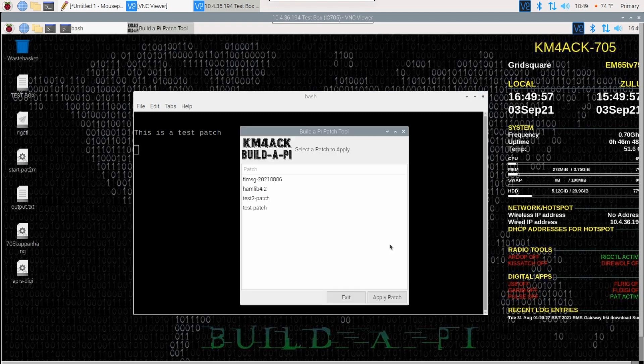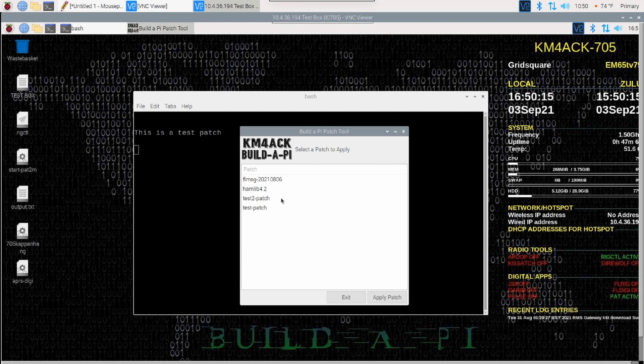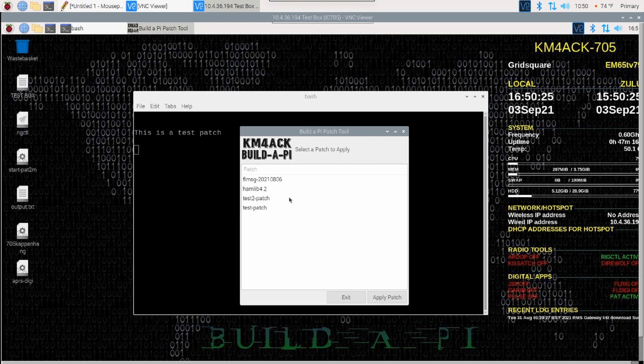Now, depending on what the patch is doing, some of these patches can take a few minutes to run. Hamlib 4.2 is recompiling that software on your Raspberry Pi. So, that took 15 or 20 minutes, I think. The same thing with FL Message. It depends on what the patch is and what it's doing as to how long it's going to take to run. I'm going to do my best to give you a rough time frame over in the description of each patch.